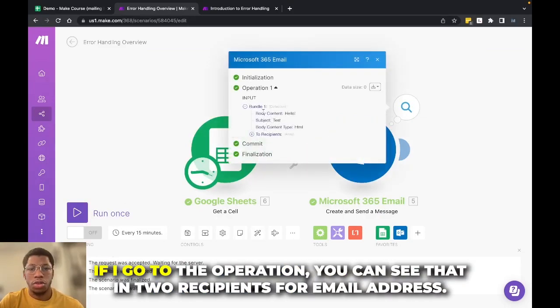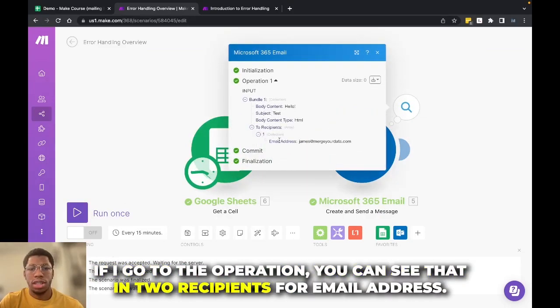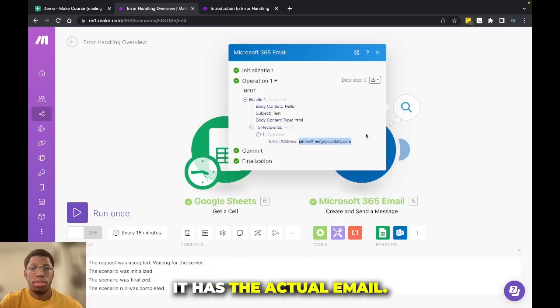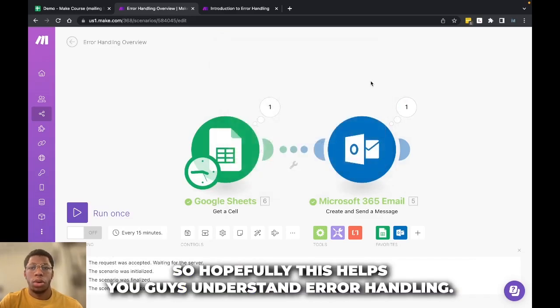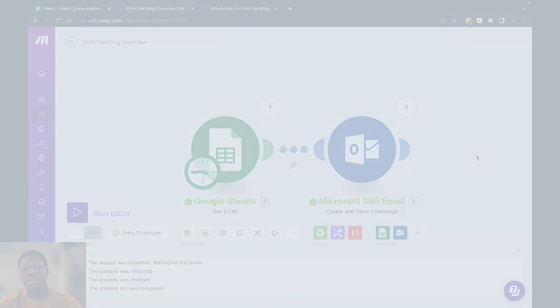If I go to the operation, you can see that in two recipients for email address, it has the actual email. So hopefully this helps you guys understand error handling.